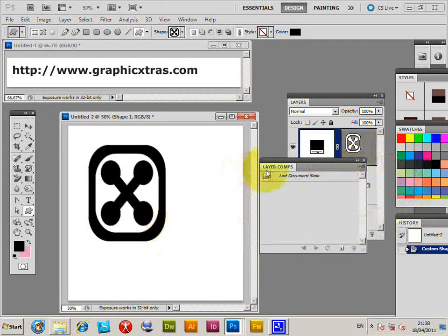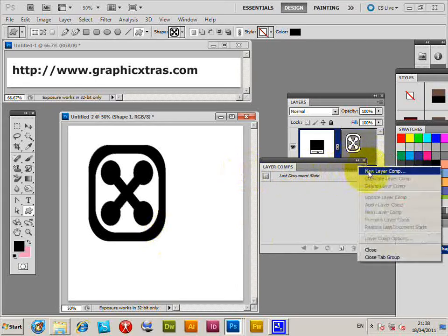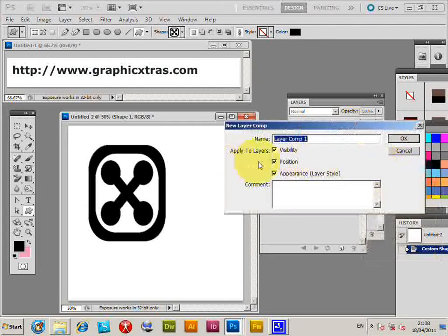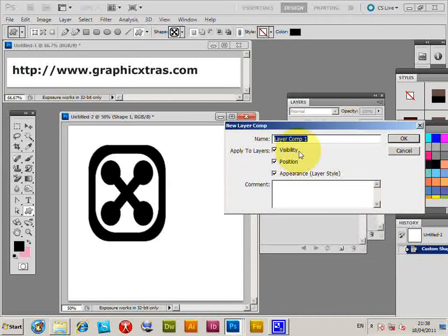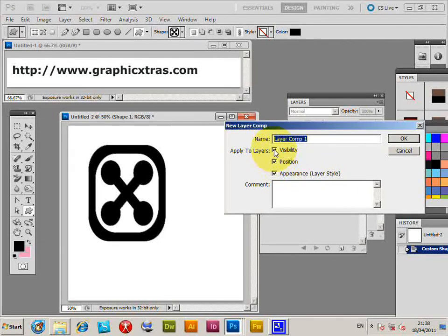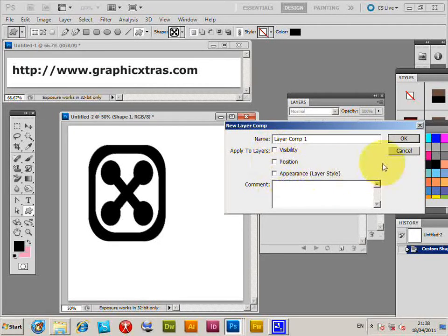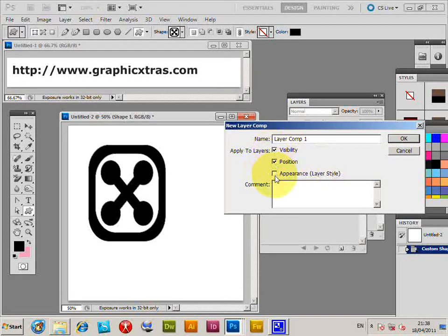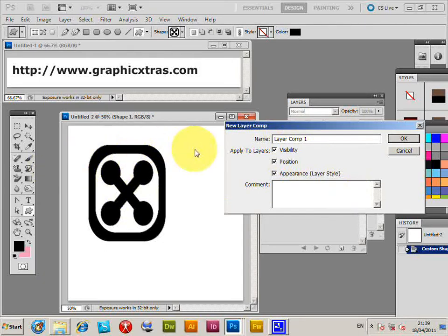Now in the Layer Comps palette, you can create a new layer comp. You can apply to layers the visibility, position, appearance, and layer style. Obviously, if you set those off, nothing will be of any use whatsoever, but if you select the visibility, position, and appearance, you can basically store that information.